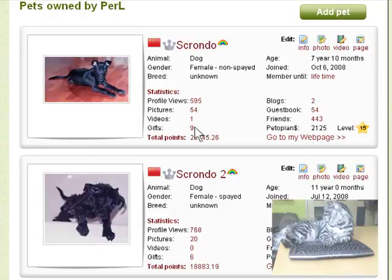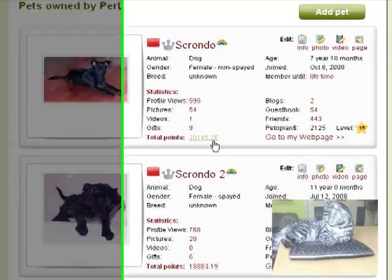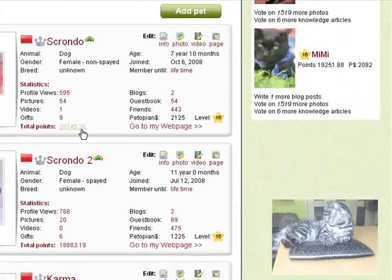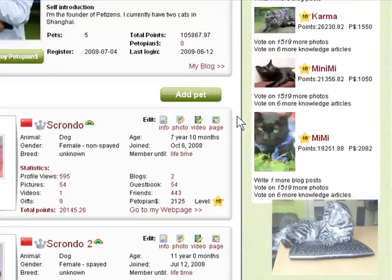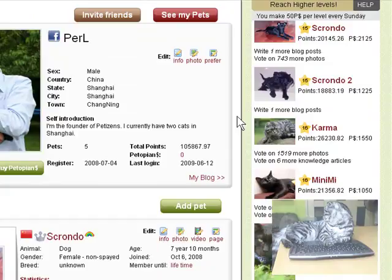You can always go to the statistics page by clicking Total Points or Levels. You can see the requirements to reach the next level.